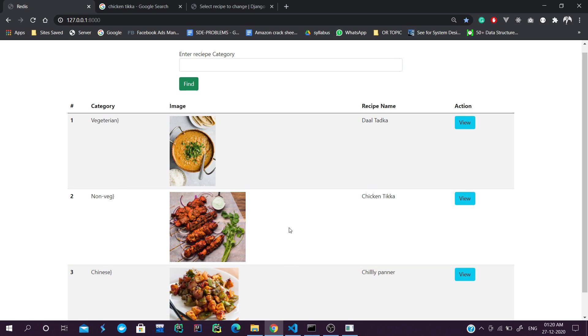Hello guys, welcome to Code Keen. In today's video we are going to implement Redis in our Django application - how we can implement Redis in Django.